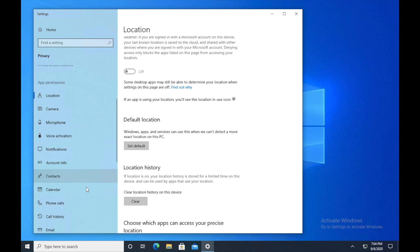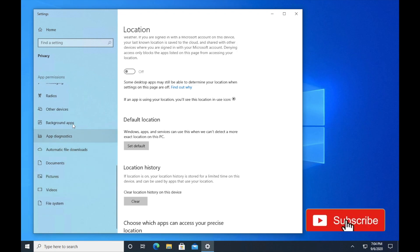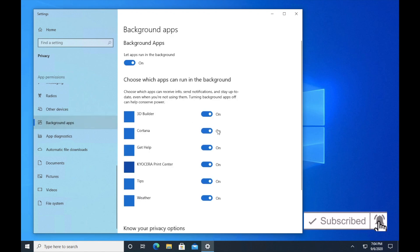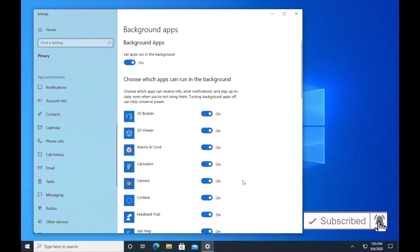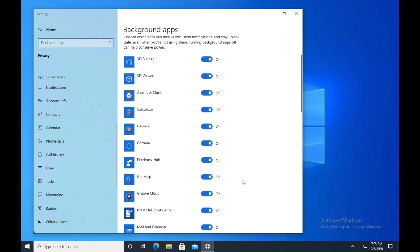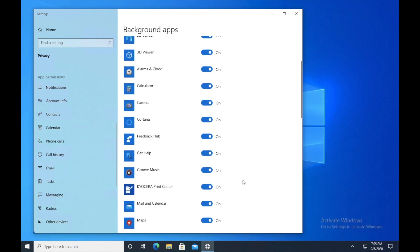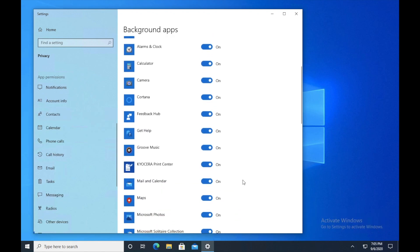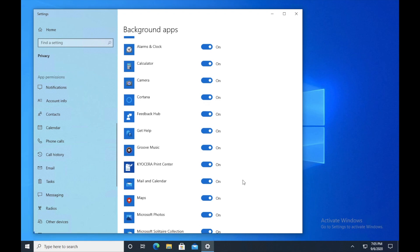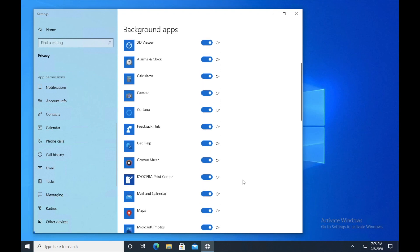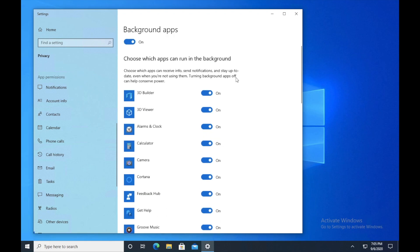So the next option that I want you guys to change is background apps. There is an option called background applications. So let's take a look at all these applications, and you are the best judge which application should be running and which application should not be. So in my case, I will just disable a few of them because I don't need them, and you guys can select accordingly.